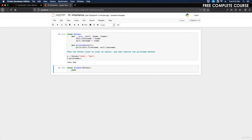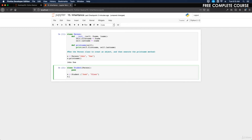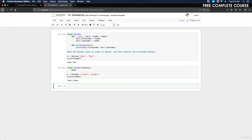The Student class now has the same properties and methods as the Person class. Let's use the Student class to create an object and execute the print_name method. We'll do 'x1 = Student("Josh", "Olson")' and then 'x1.print_name()'. We run that and we get Josh Olson.